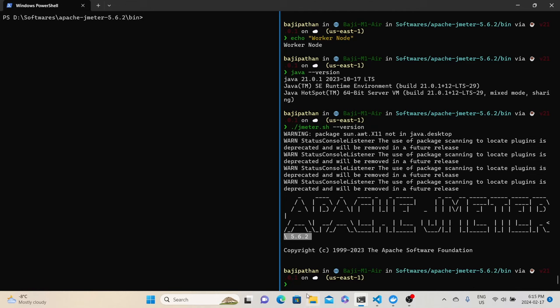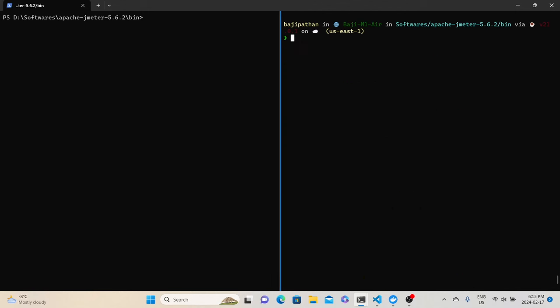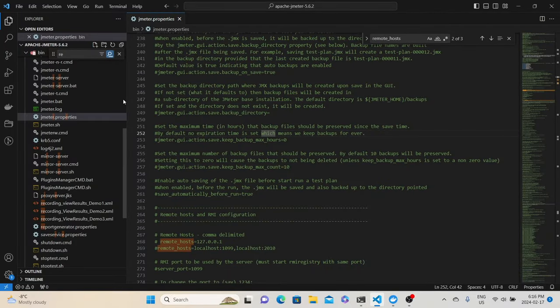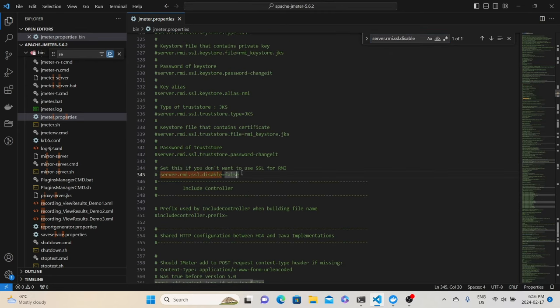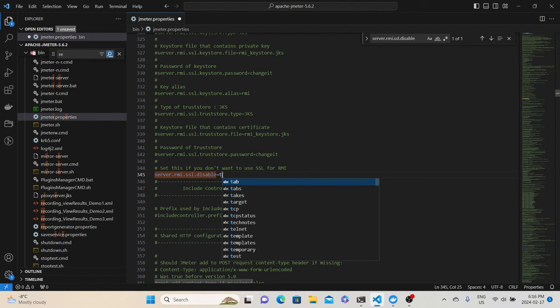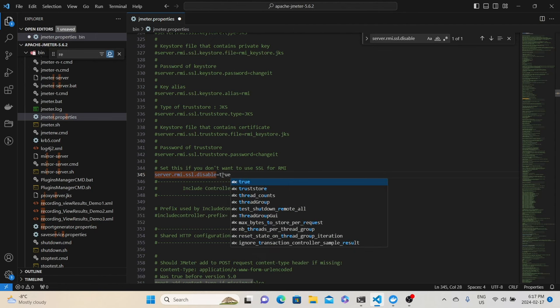The first configuration is SSL setup. I am planning to demonstrate this distributed testing in two ways — first without SSL setup and then with SSL setup. For the first demonstration, we will skip the SSL configurations. Since JMeter 4.0, by default RMI will use SSL, but we still have an option to skip that setup. We need to go to JMeter properties — I have opened that property file in Visual Studio Code. Here, go to server.rmi.ssl.disable. This property controls whether we need to configure the SSL setup or not. By default it is false. We can uncomment this property and change the value to true, telling JMeter that we are going to skip the SSL configuration. We need to repeat the same thing on the worker node as well.